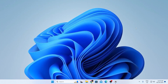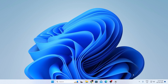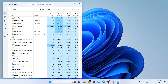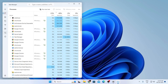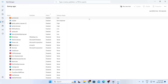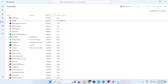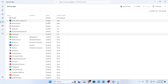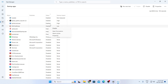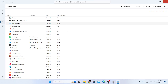For the last step, right-click on your taskbar and click Task Manager. Go to Startup Apps and sort the list by Enabled. Disable all the apps you don't need running on startup. Then close Task Manager.